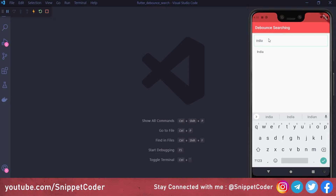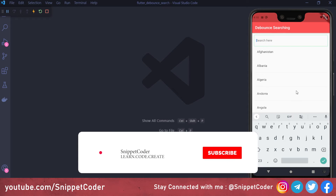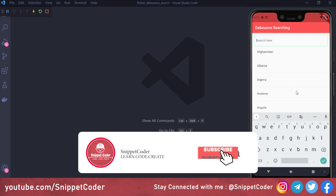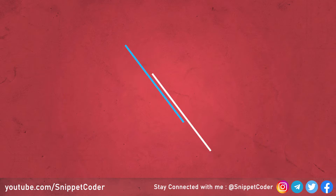If I put the full name it will give me the full match of that result, and if I remove the text it will give me all the results and default to the full collection. Before starting the video, if you are new to our channel, subscribe by clicking the subscribe button and click the bell icon to get notified about our latest videos.